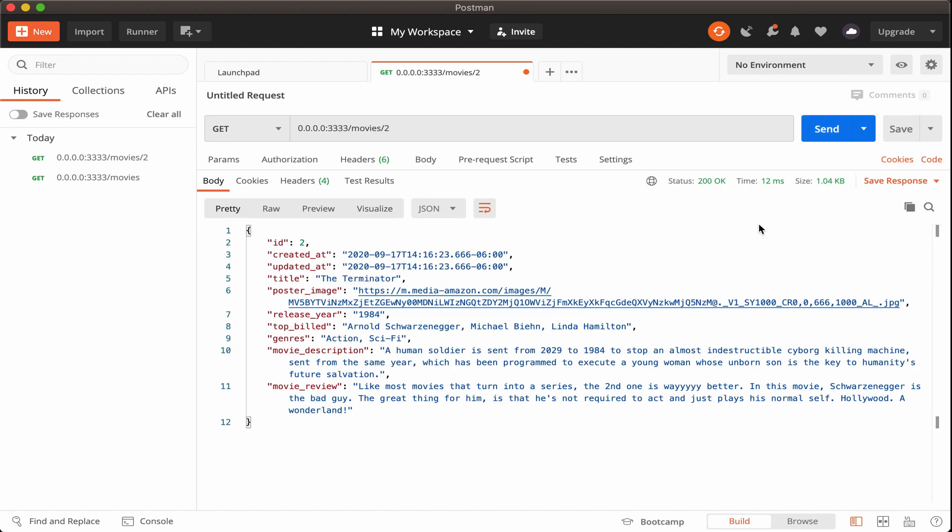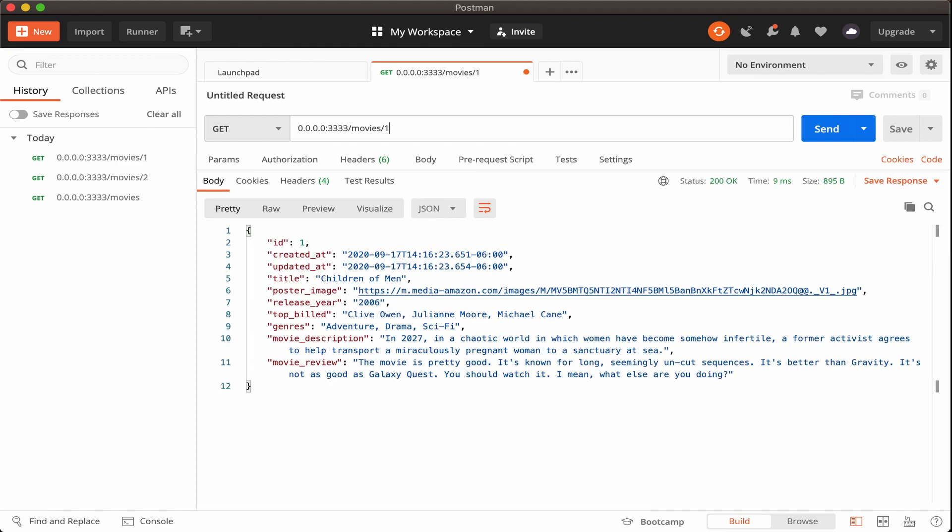We see that we just received the data back for the terminator and not for the other movies that are in the database. Let's just test this out really quick with the other listings.